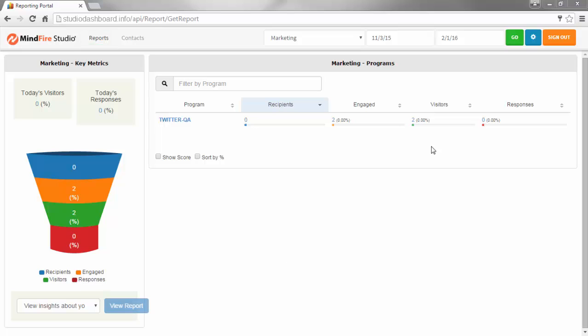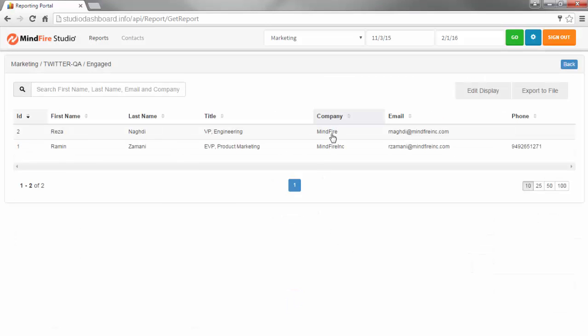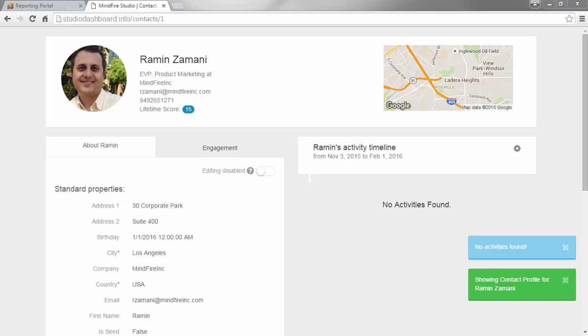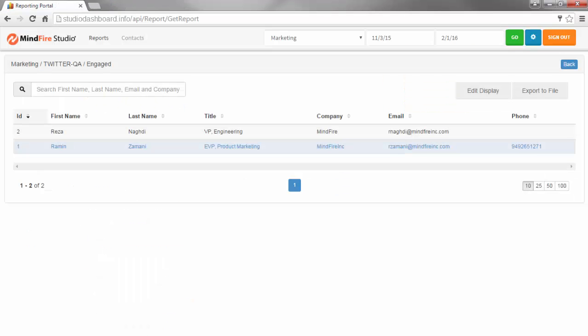As before, clicking on numbers in the dashboard brings up a list of those contacts. And double clicking on a name brings up the contact profile for that contact. We will take a closer look at this new contact profile screen later in this video.